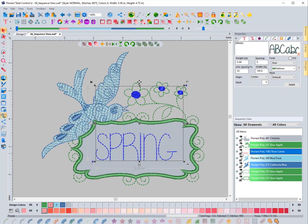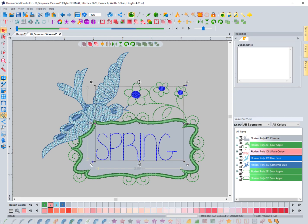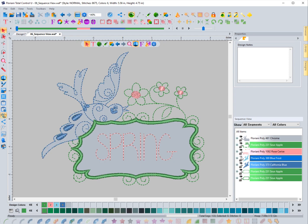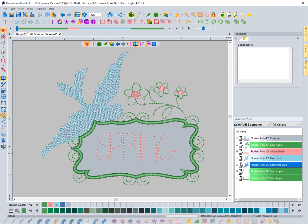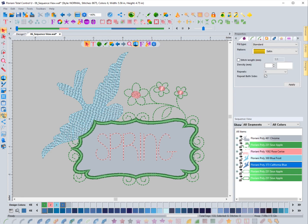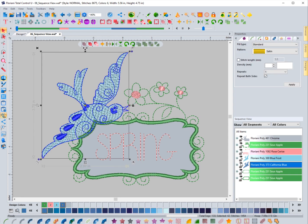So I can bring it back by clicking the eyeball again. You'll just notice that it's very simple to select the eyeball for a color sequence and turn those stitches off.